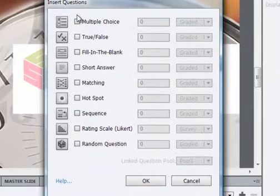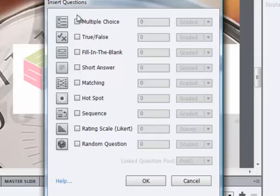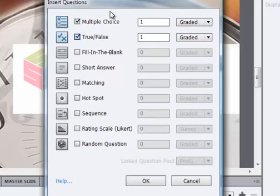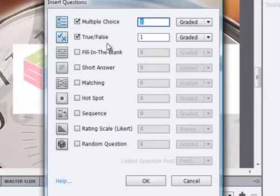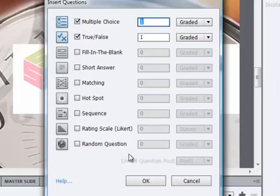And it asks us what type of question slide we want to insert. Now I'm going to make two choices here because I'm actually going to insert two different types of question slides, one multiple choice and one true false. Although you'll see there's a number here that if we wanted to insert multiple multiple choice slides, we could set that from one to five or however many we want. And you can see some of the other choices that we have for question slides as well like fill in the blank or short answer.